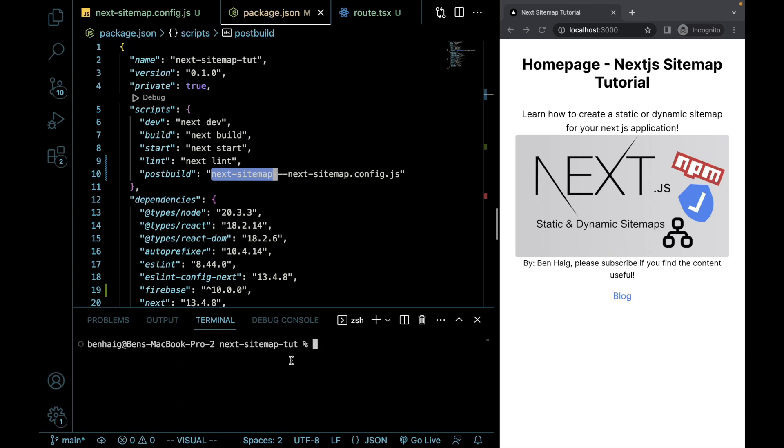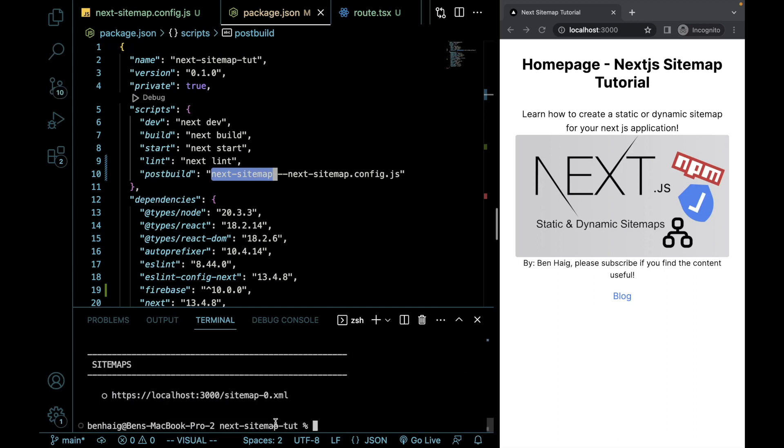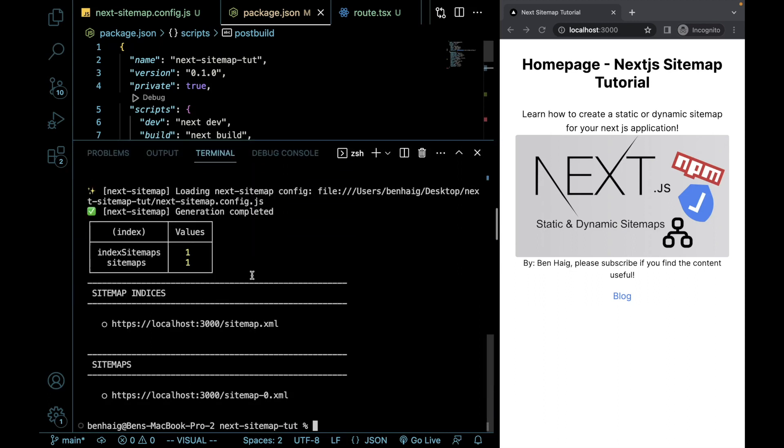So what we're going to do is I'm going to do npm run build. Okay, perfect.